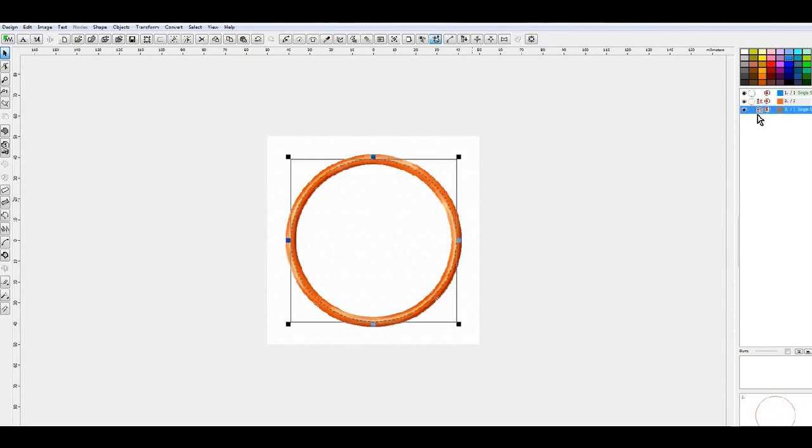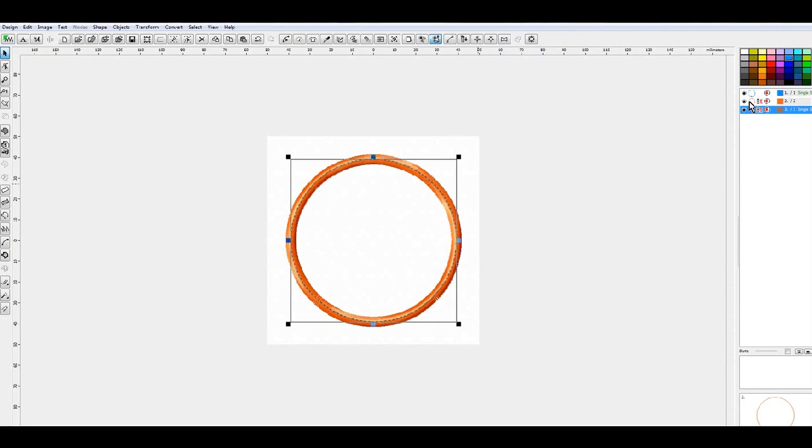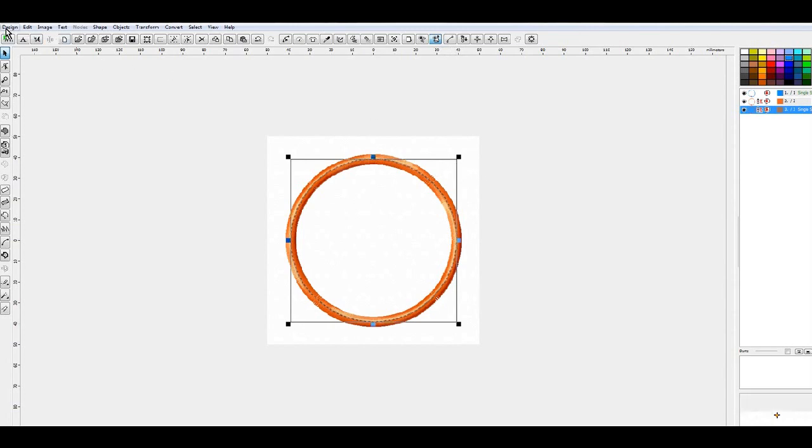And you can actually have this final run stitch here the same color as your applique. Sometimes I do, sometimes I change the color just to give it a little bit more interest. But that's how you digitize a very basic shape in Wilcom Hatch, and I hope you liked it. We will do this and get into more advanced applique a little later on.